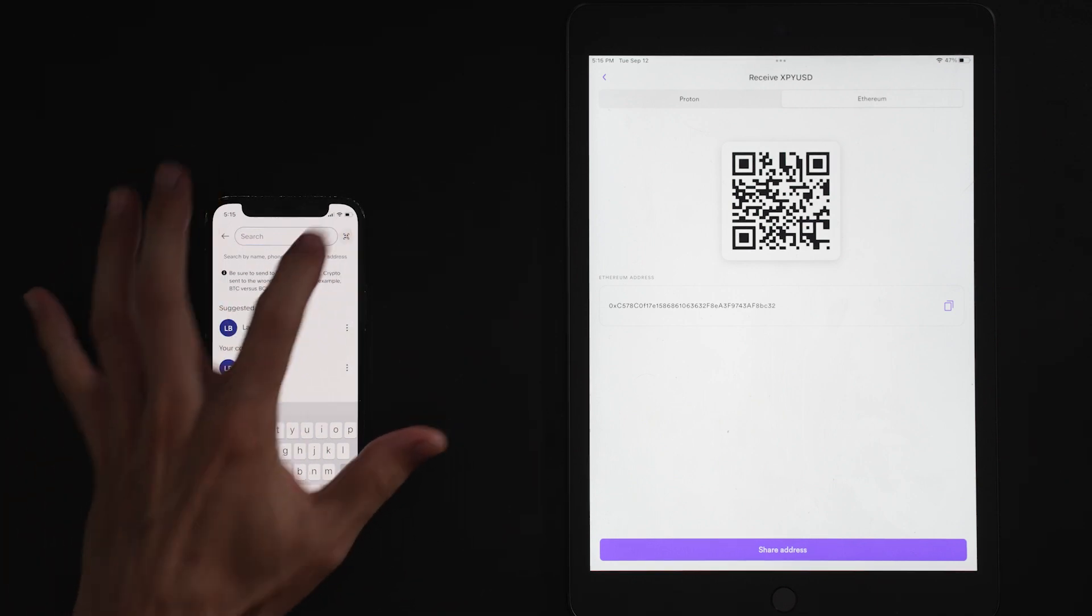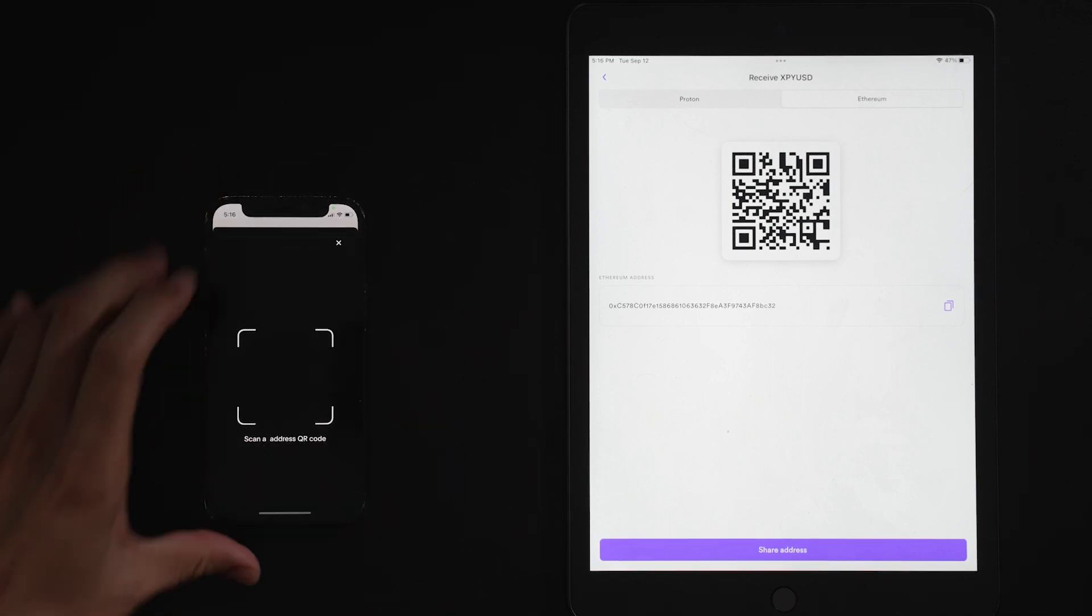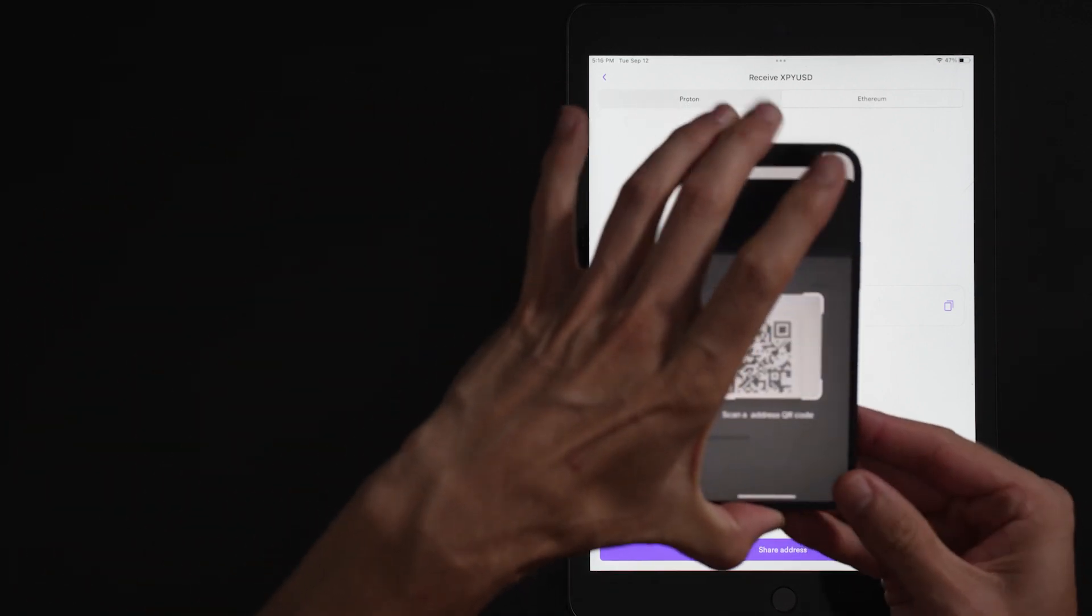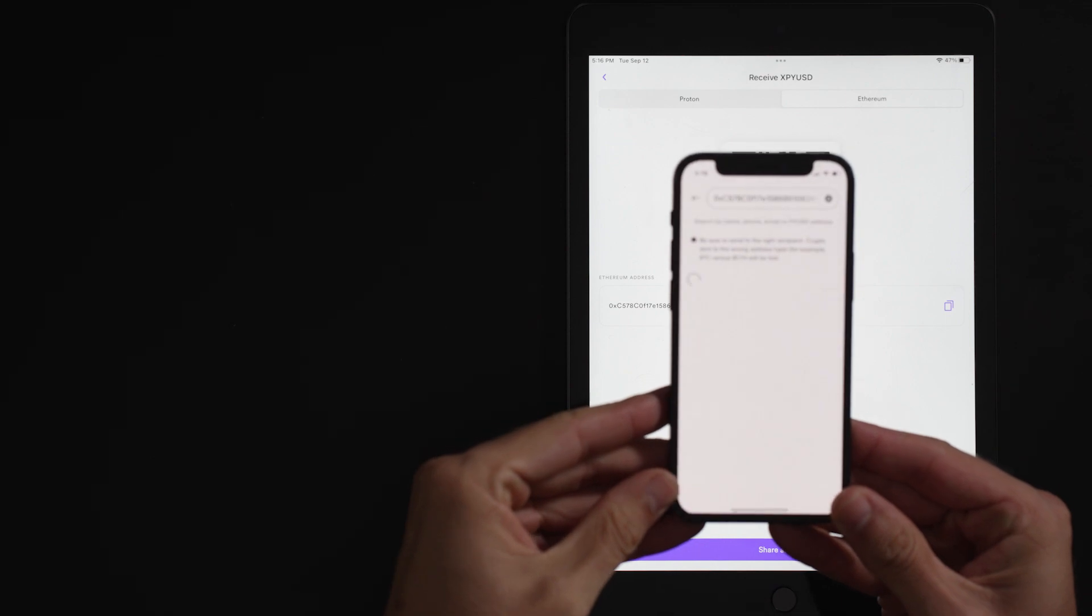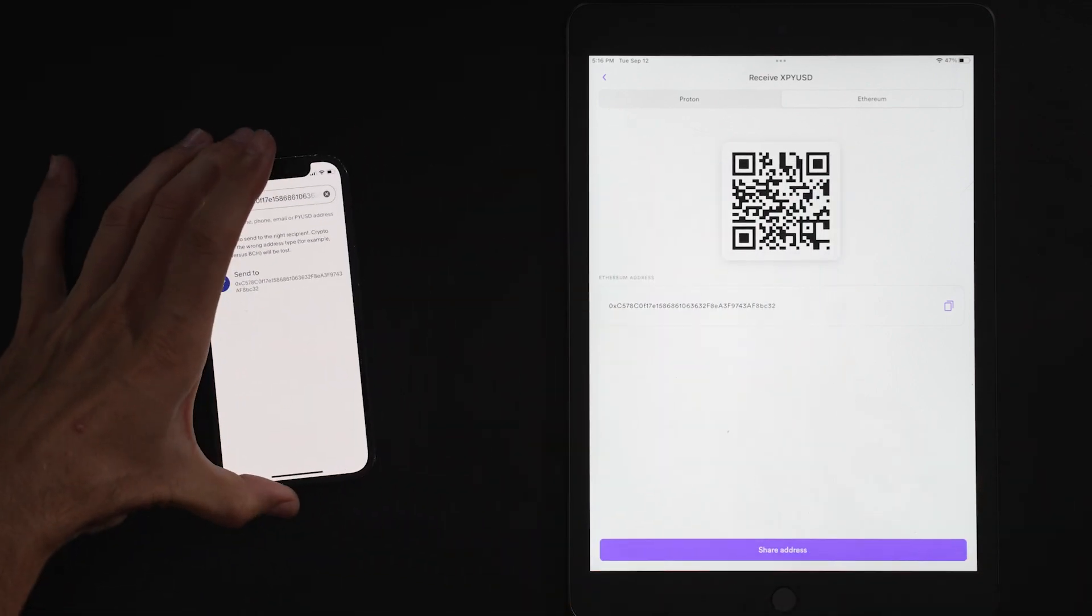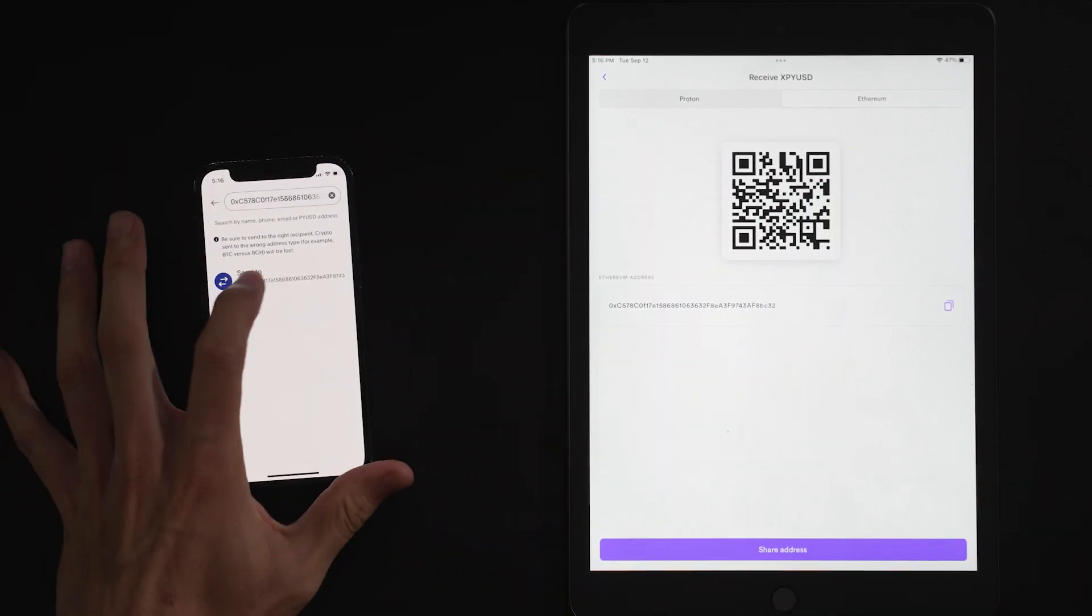Next, we're going to click our convenient QR code and scan our code. Perfect. Pretty easy. Send.